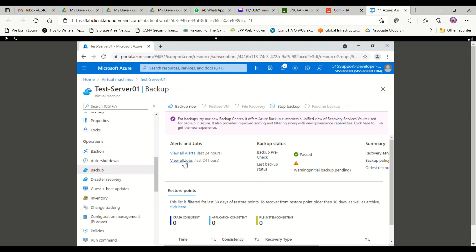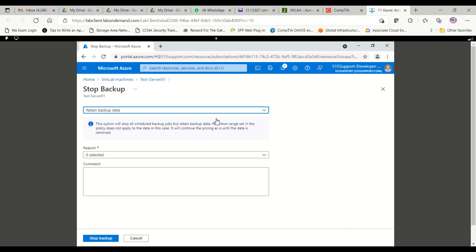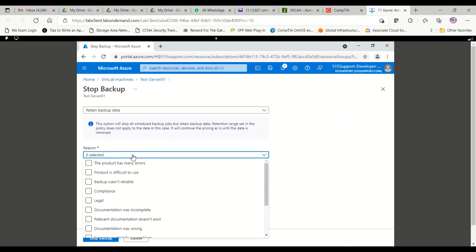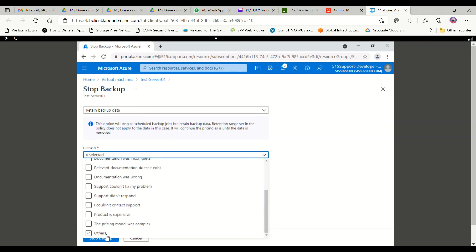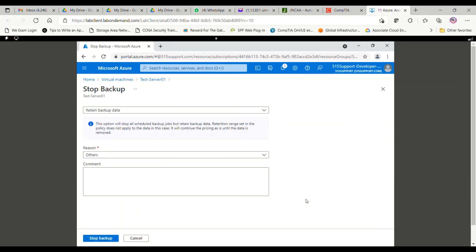This is how we can take the backup. Now if you want to stop the backup, there is another button on the top labeled Stop Backup, because it will take a lot of time to complete. I also want to show how to stop a backup if it is going on. So I will click on Stop Backup — it will ask me the reason why I want to stop the backup.